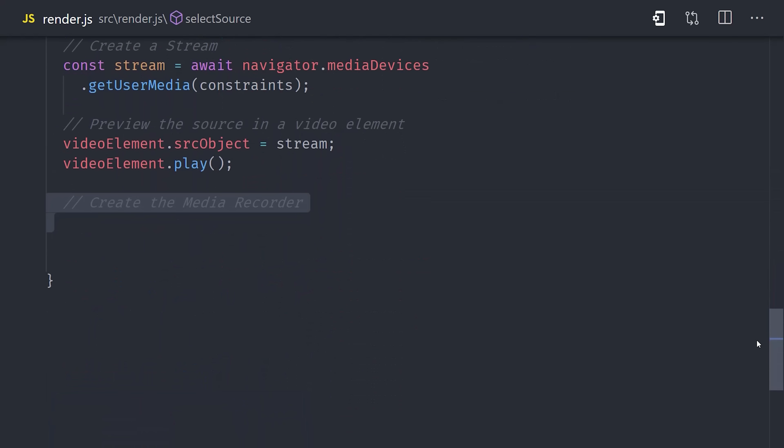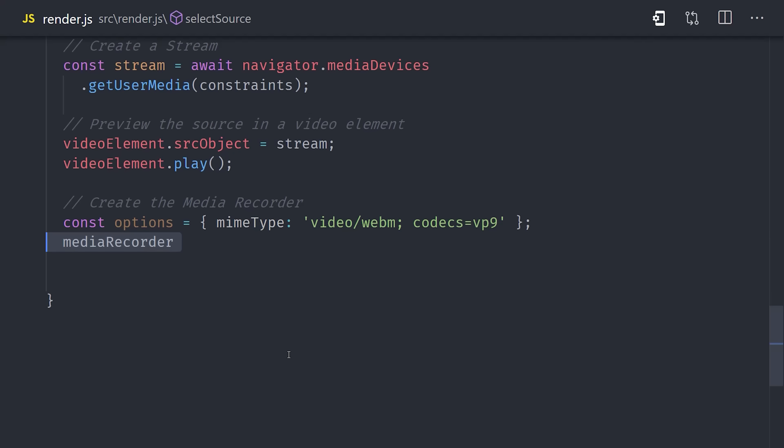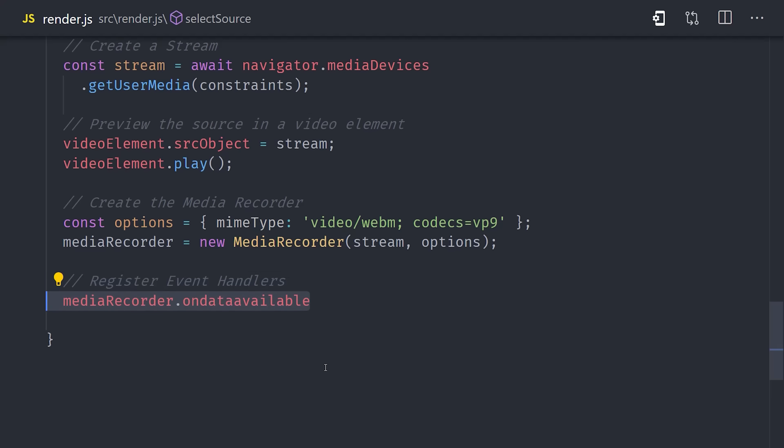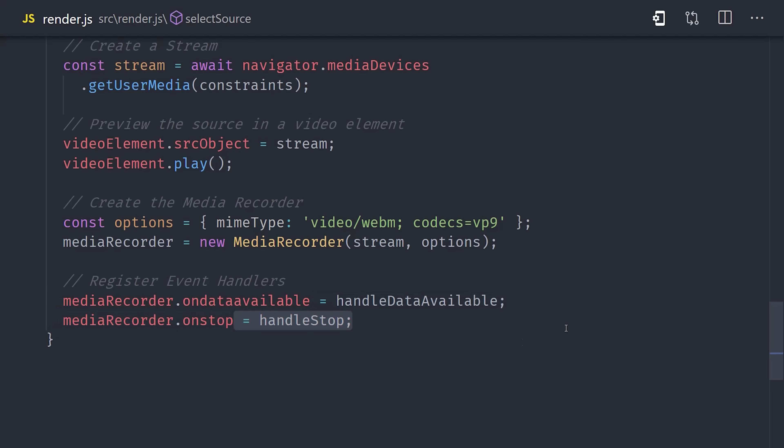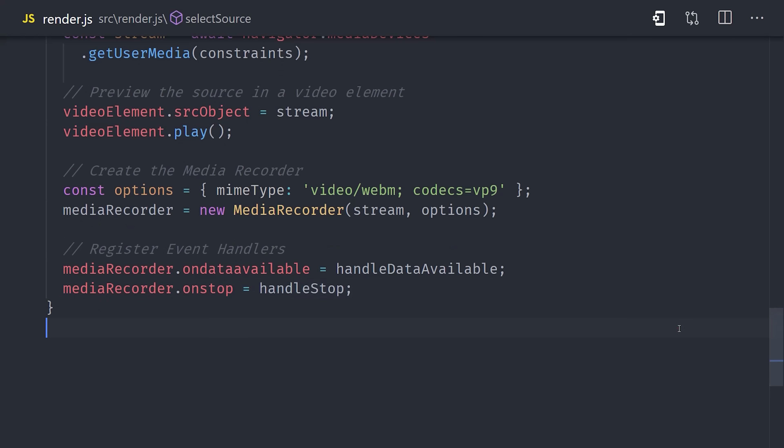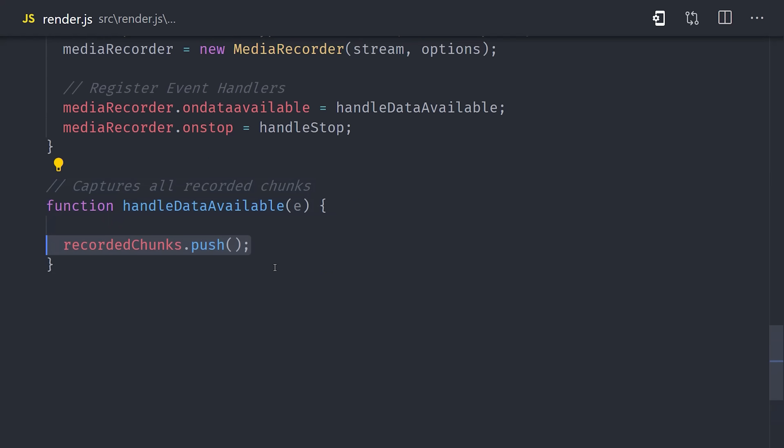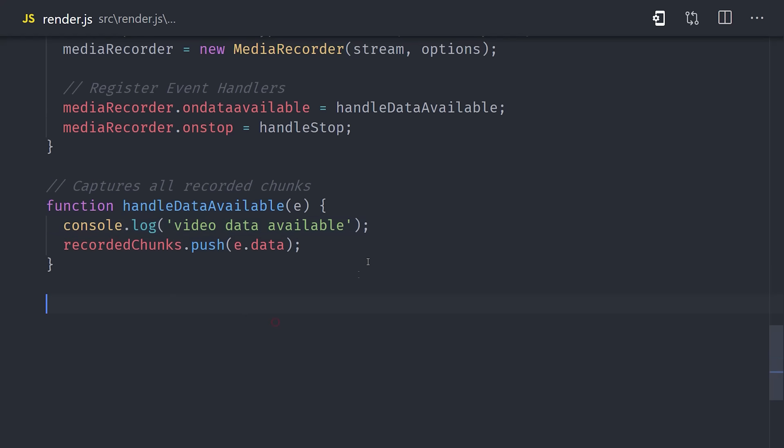From there, we'll go back down to our select source function, and we'll set up options for the MIME type on the media recorder. Then we'll instantiate the media recorder class, passing it the stream as the first argument. Now, the recorder can be controlled by the user, and it has an event-based API. There are two events that we care about here, onDataAvailable and onStop. We'll define handlers for these events as separate functions. When the video data becomes available, we want to simply grab it and push it to our recorded chunks array. That's easy enough.